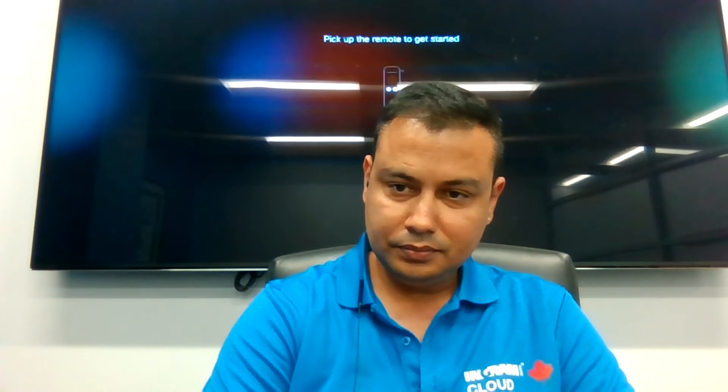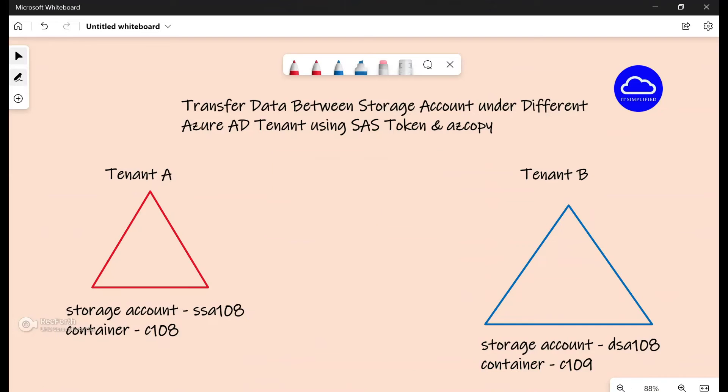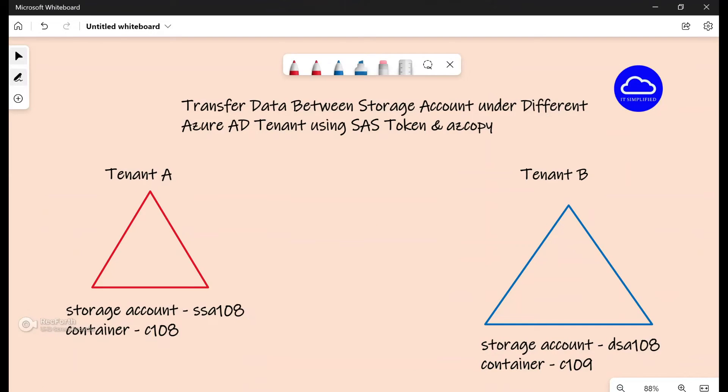For this you can use the utility called AZ copy, and in combination with SAS token you'll be able to move the data. And that is what I'm going to show you. So with that, let me go and flip over to the whiteboard.